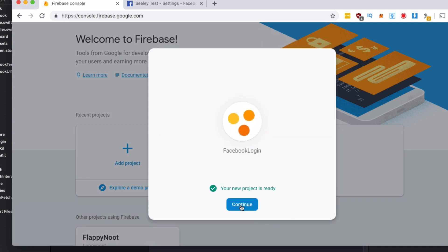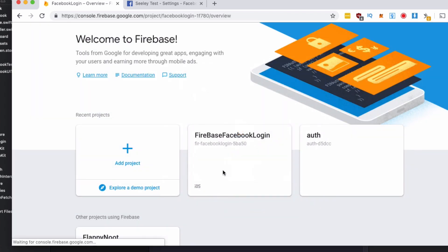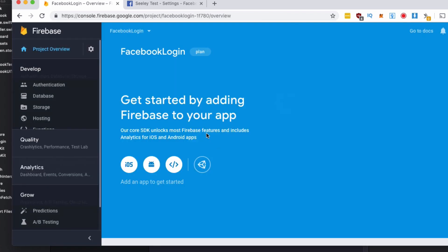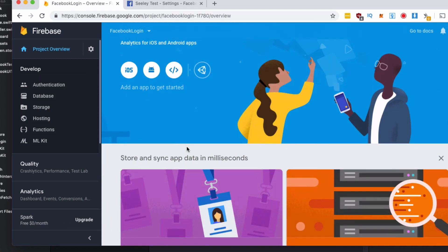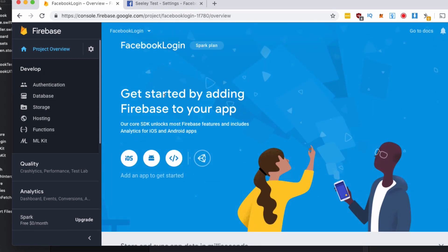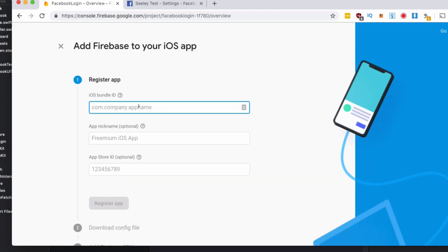We'll hit continue when our new project is ready and you can see here it has a get started by adding it to your app. We're going to select iOS.